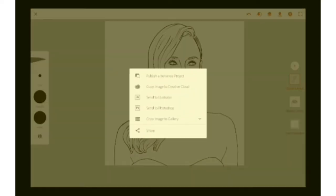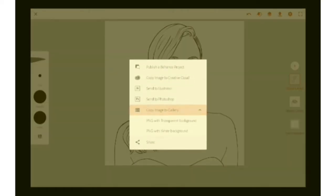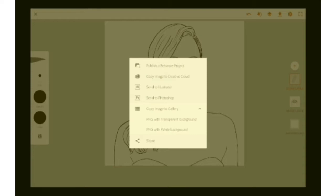Now that we are done, we are going to save the image to our gallery and we are going to save it as a PNG with a transparent background.